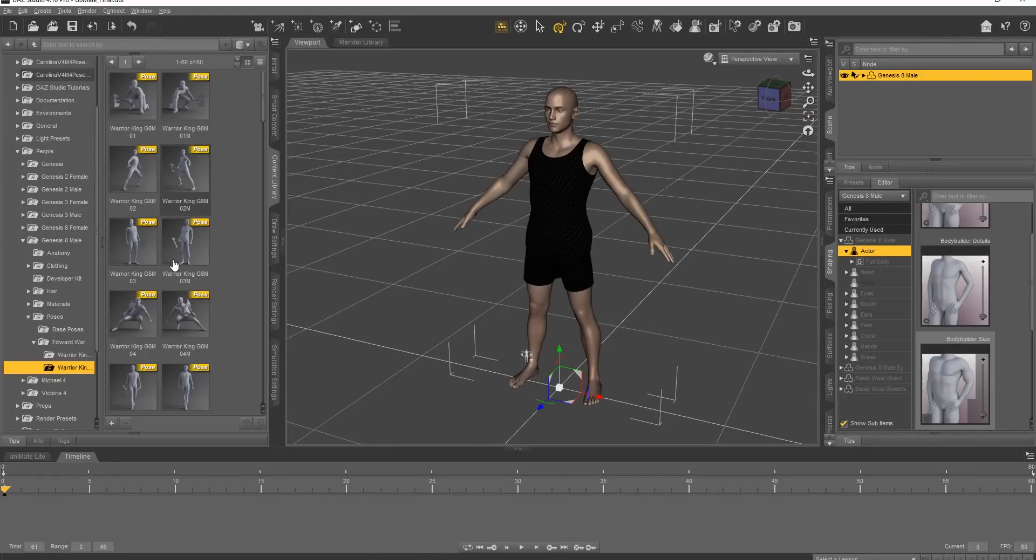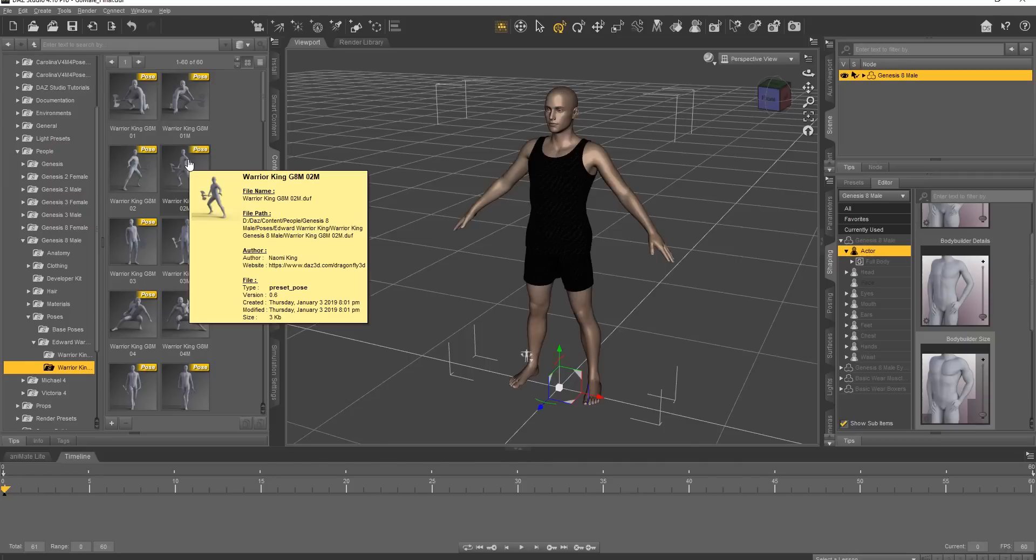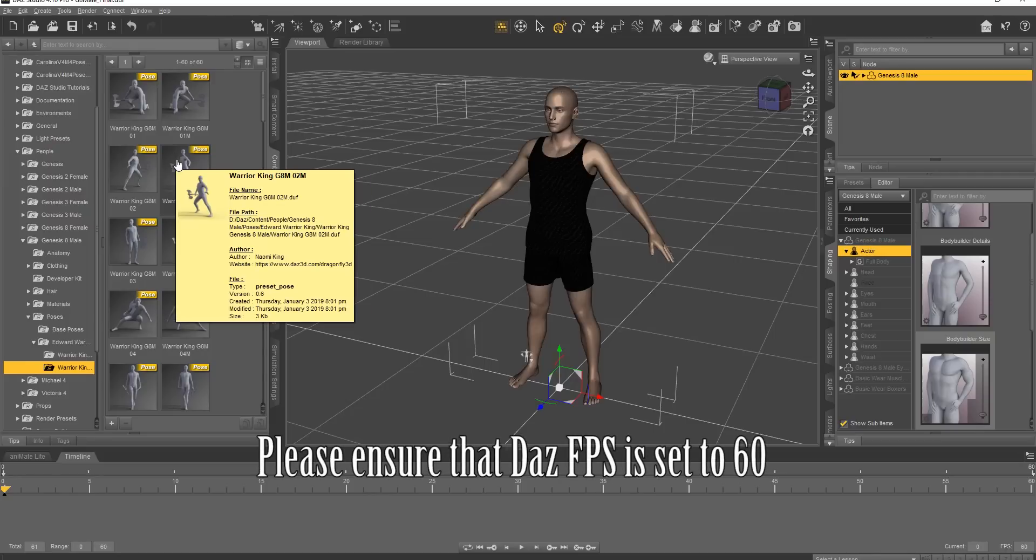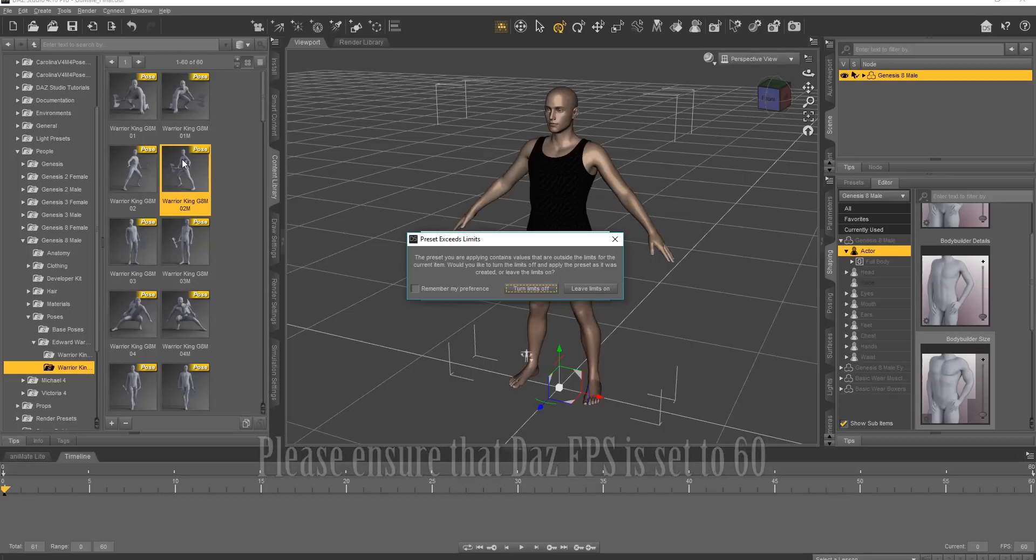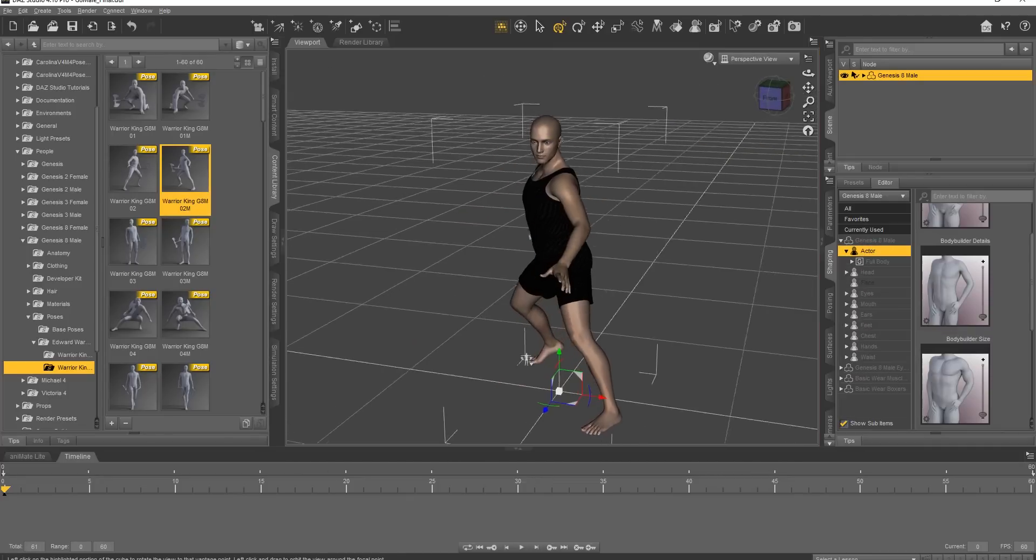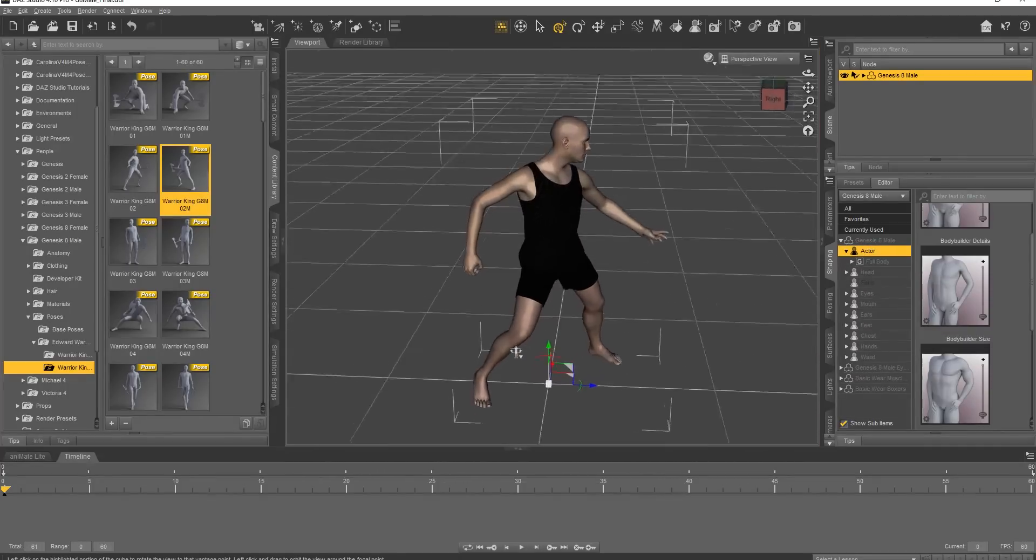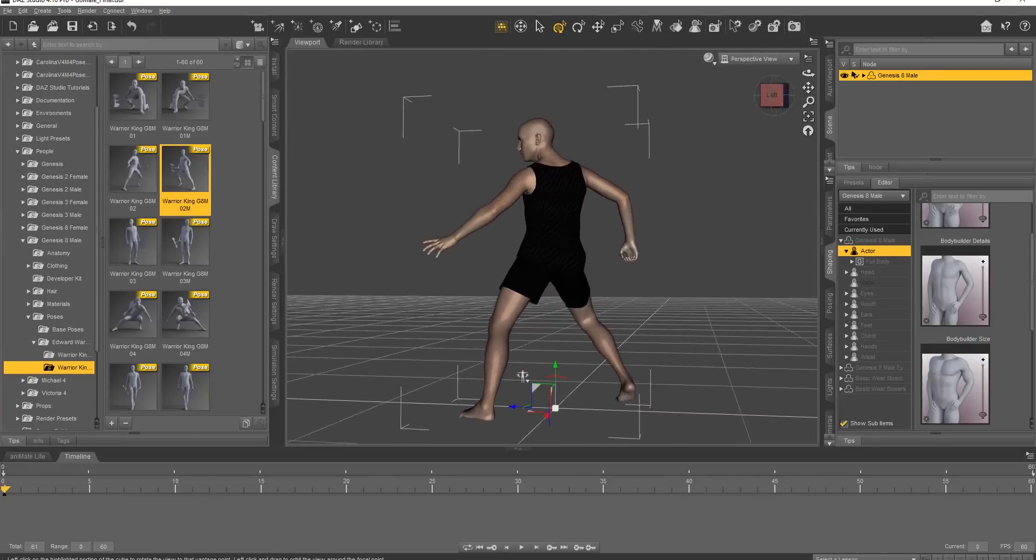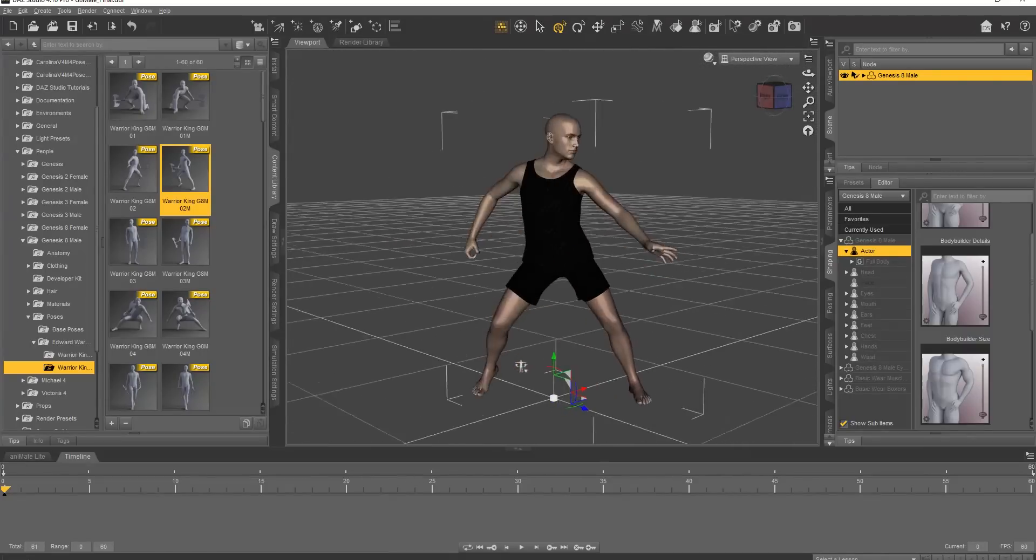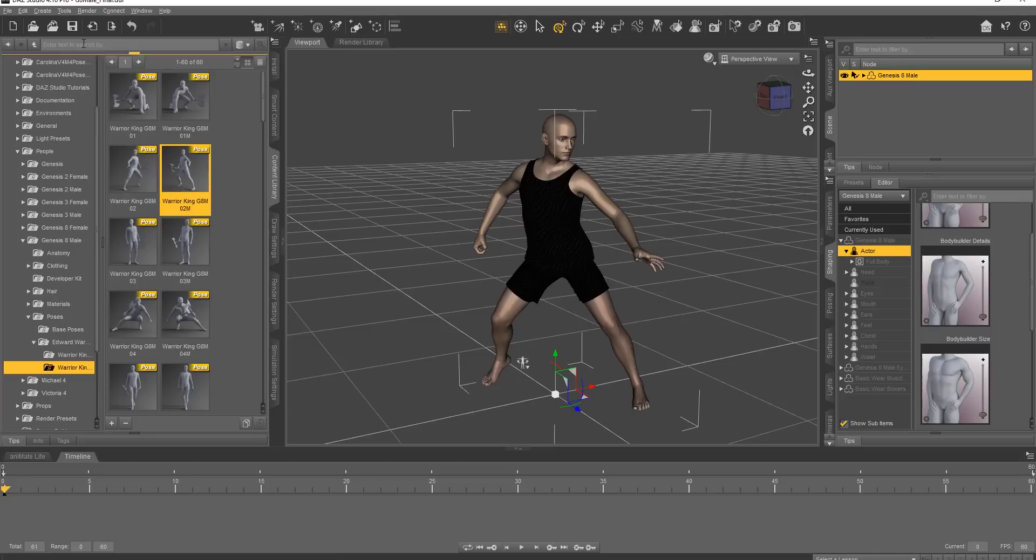First of all, the pose I'm going to give him is this Warrior King pack here. You can see Warrior King Genesis 8 male, and let's just apply this G8M02M pose right here to our character. You can double-click it, and then what you want to do here is make sure you turn limits off. You can select Remember My Preference if you want, and our character will pop into his super cool-looking Kung Fu pose.